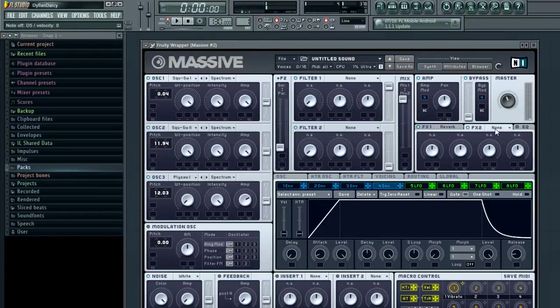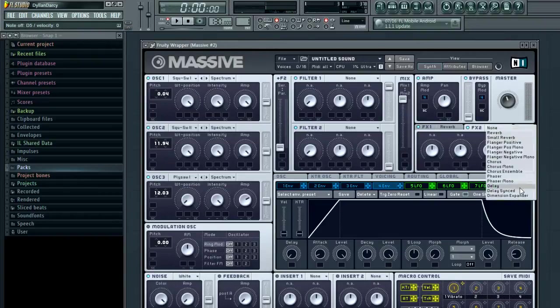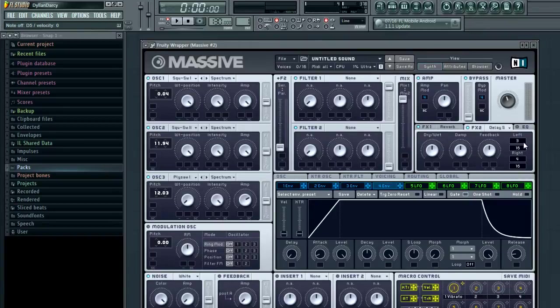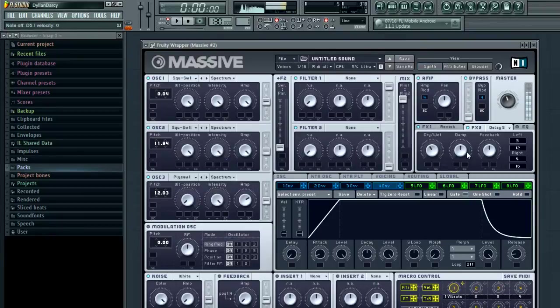FX2 we're going to put on delay synced, FX 3/12 there. Set it to about there, and then on the voicing tab.